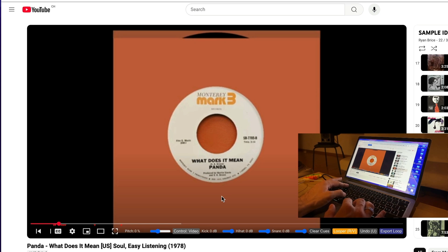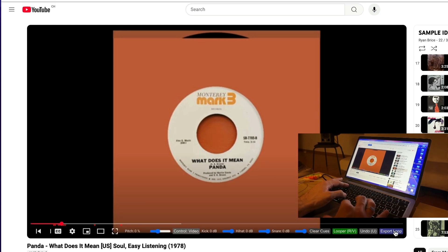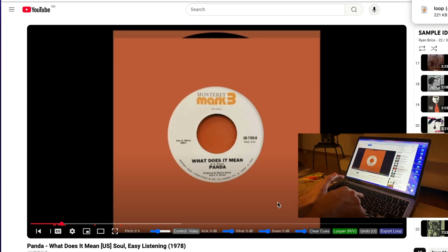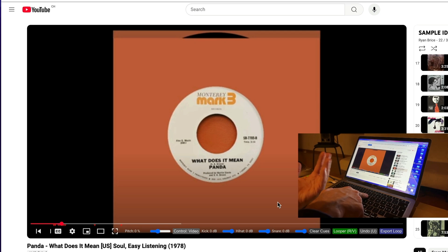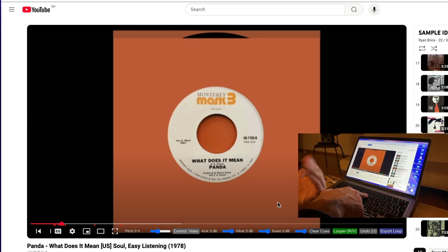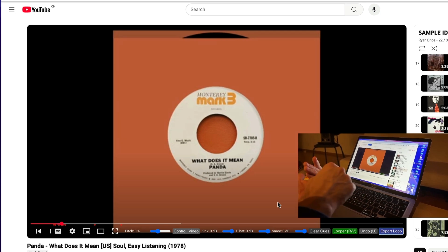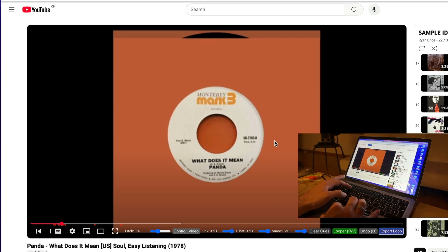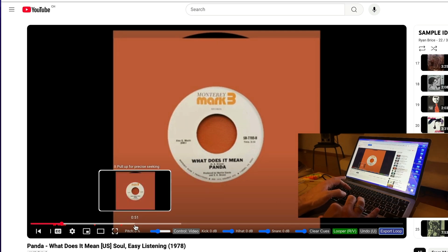Now it should loop. You can export this — press U and it erases the last sample from the video, so I get the drum loop again and I can do other stuff.